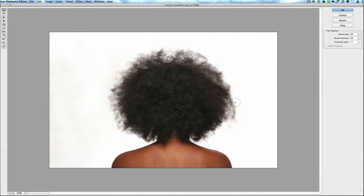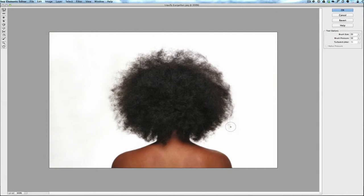Now always push in. Don't ever drag the brush because what you're going to do is you're going to distort the hair. What we're doing here with the liquify tool and the warp tool is we're actually moving individual pixels in the hair. We're moving pixels in.